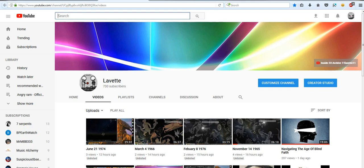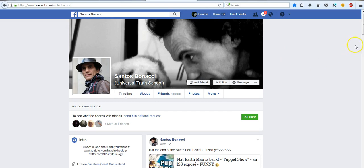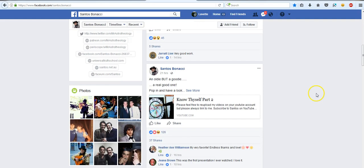One of the subscribers told me it was Santos Bonacci, Mr. Astro Theology himself. He posted my video, Thalem in My Mind, on his Facebook page.